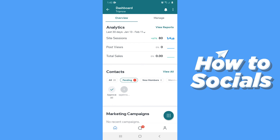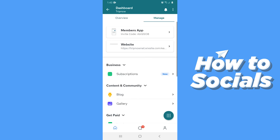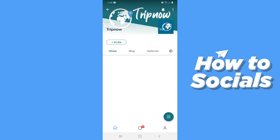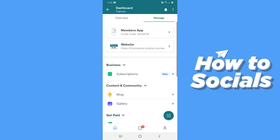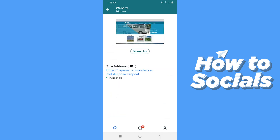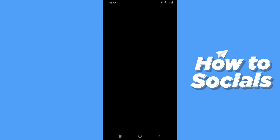Now tap on manage on the top right corner. From here you can access your members area on the Wix app and you can view your website, but you cannot edit it. If you tap on the link you will visit your website.